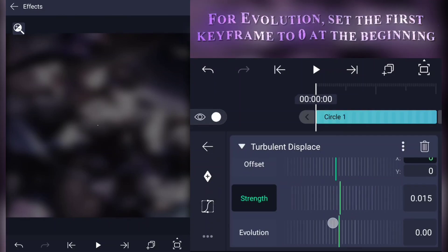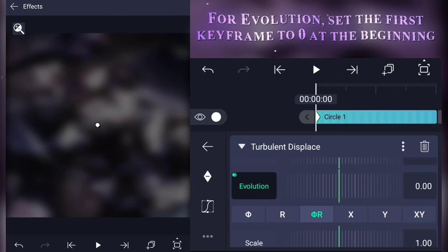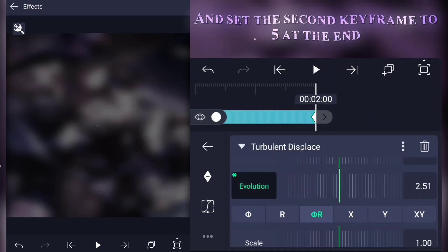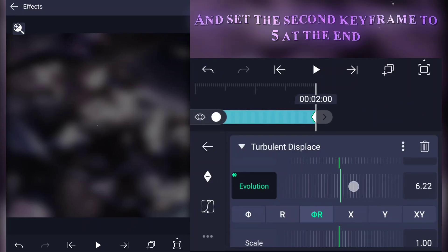For evolution, set the first keyframe to 0 at the beginning and set the second keyframe to 5 at the end.